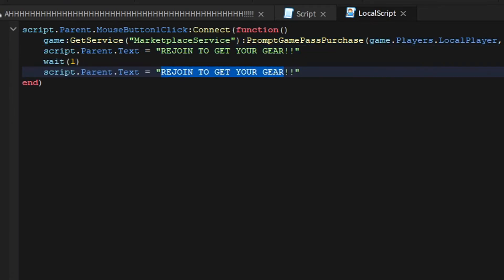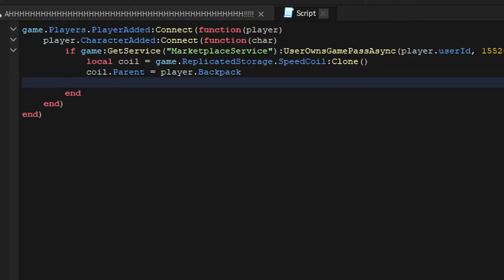And then just call it like 'buy it again, lol'. And then that's that.